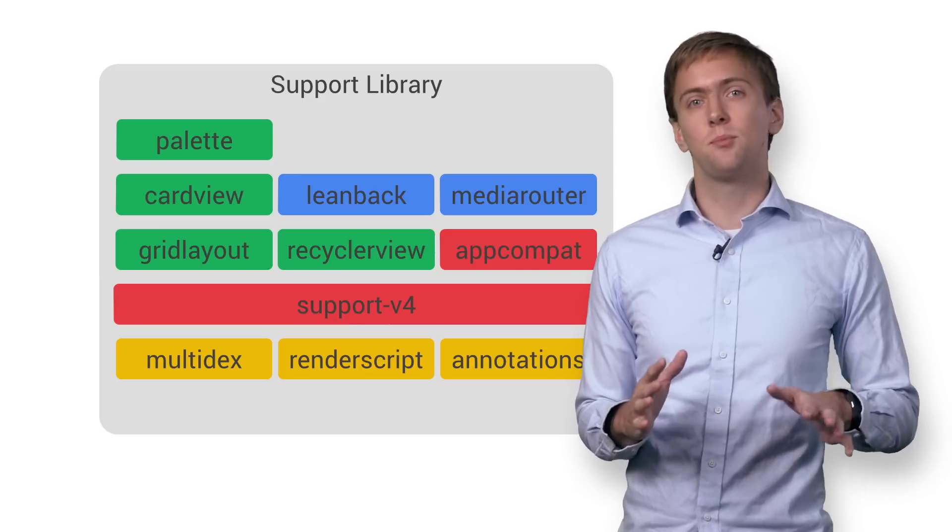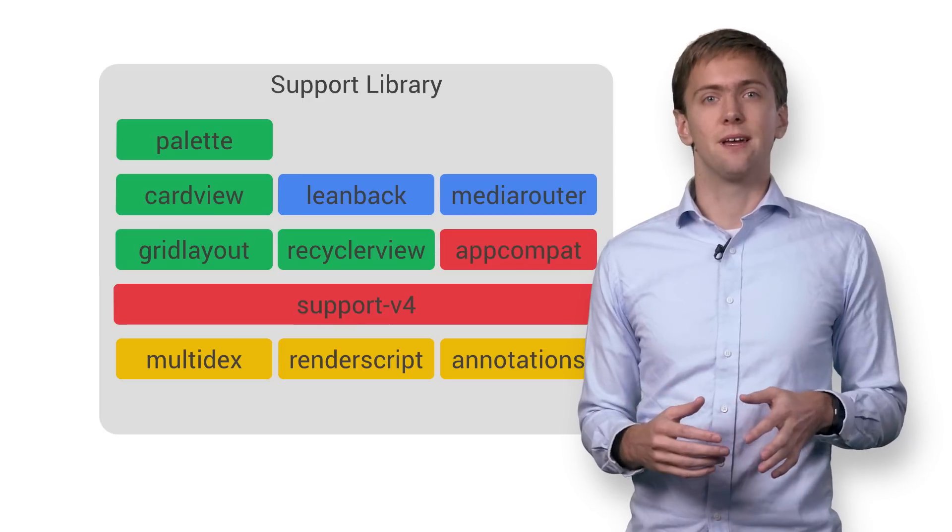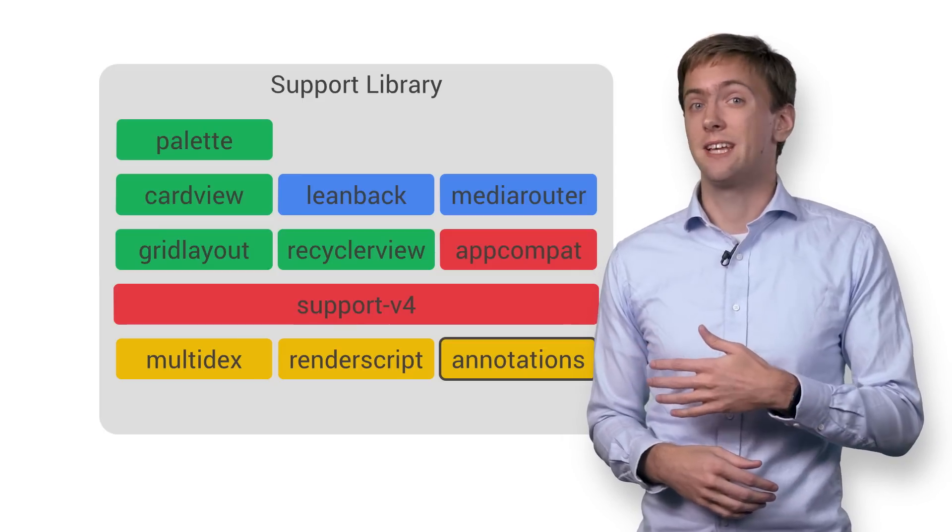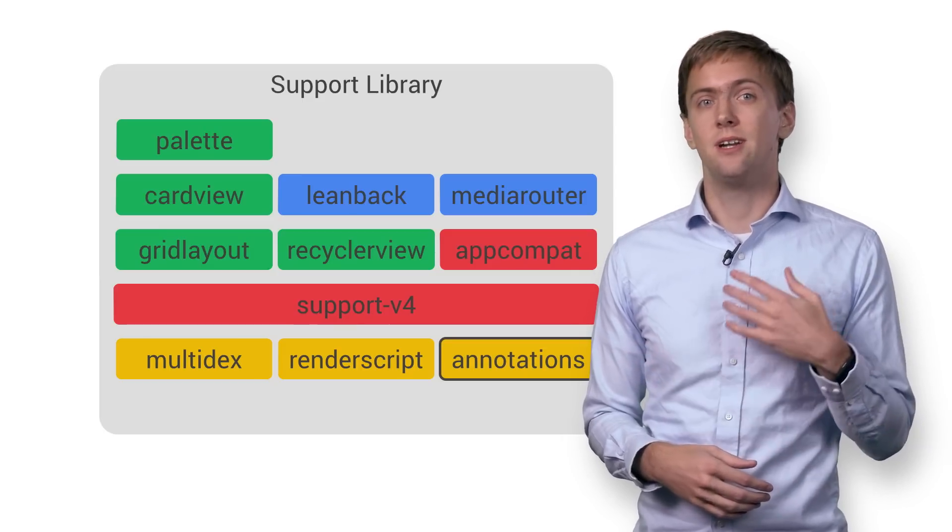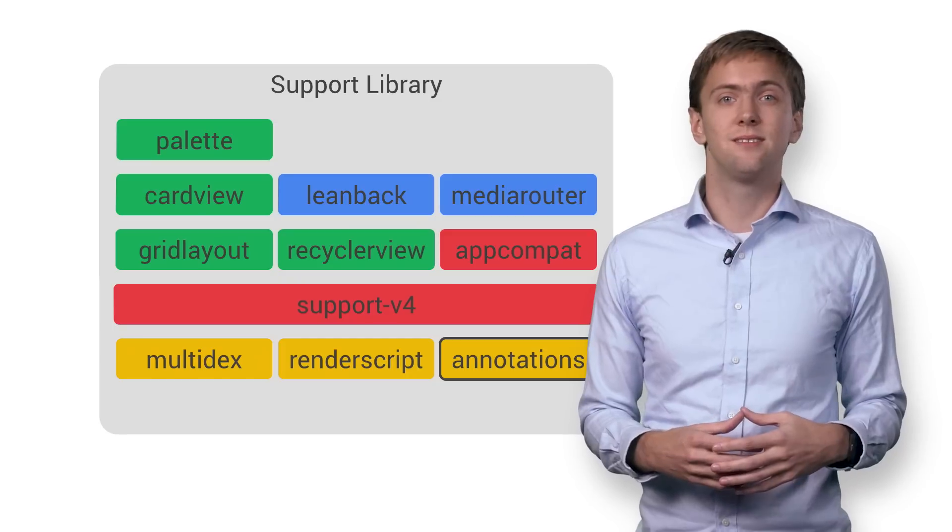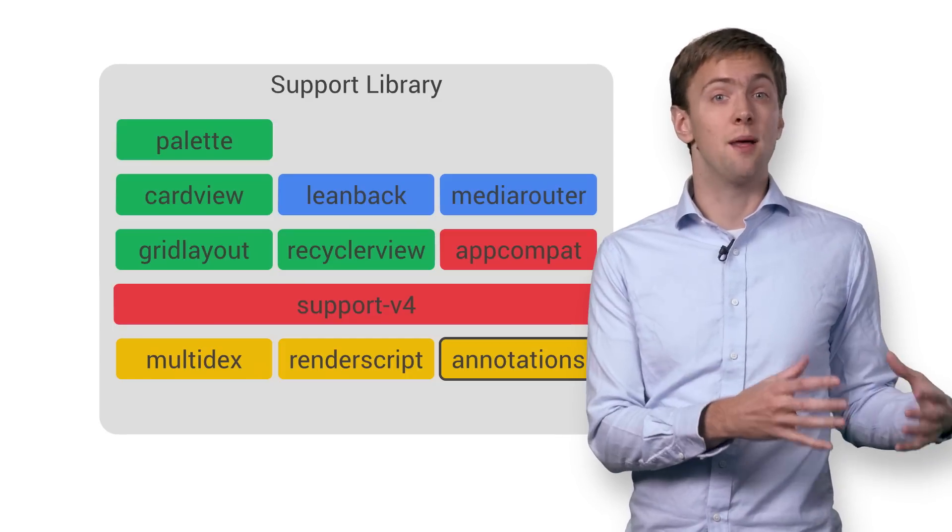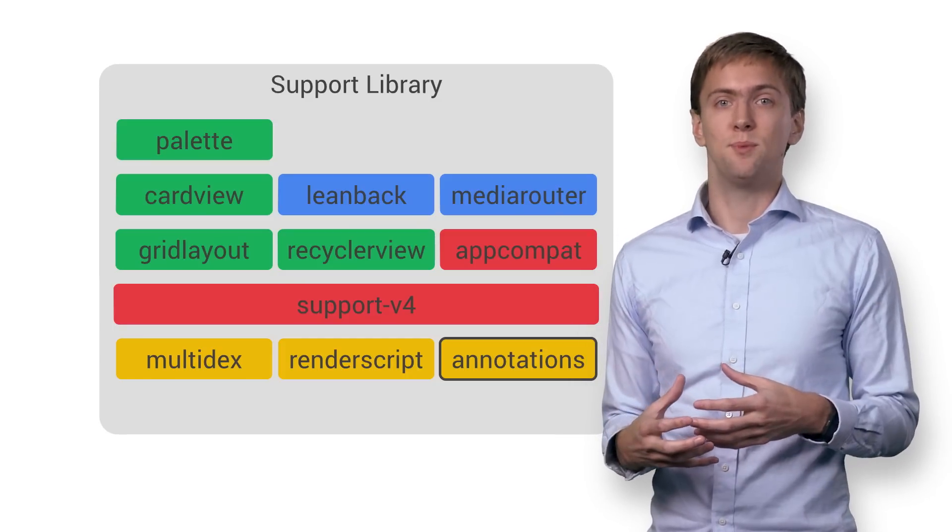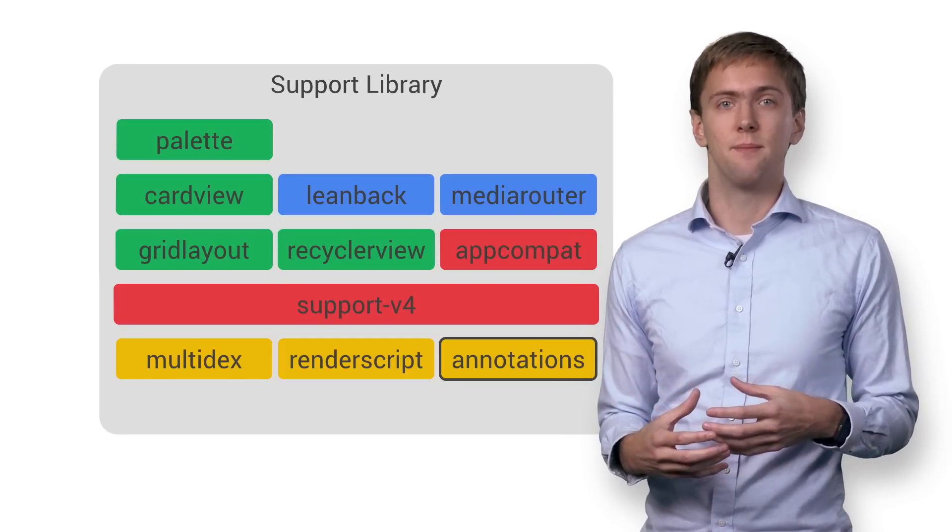But maybe pixel pushing isn't your thing. You can use annotations from the annotations library to give extra hints to the compiler and catch even more errors at build time rather than your app misbehaving at runtime.